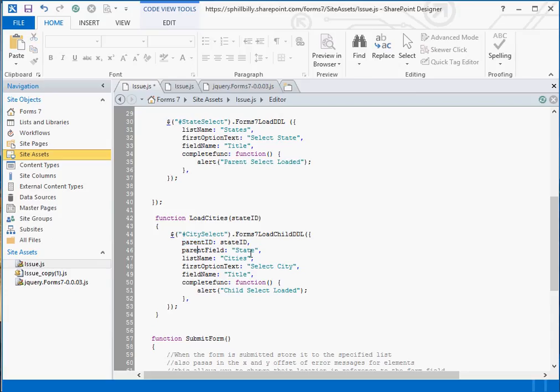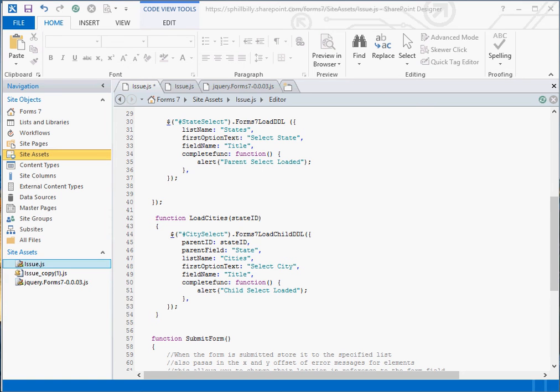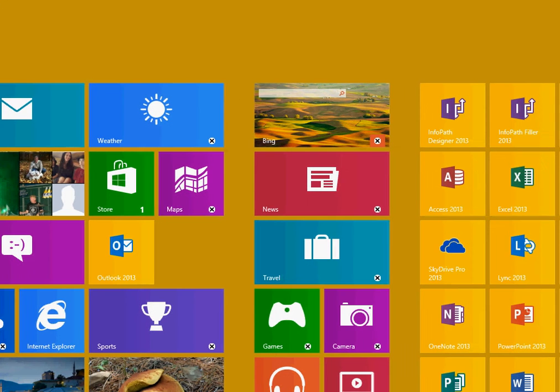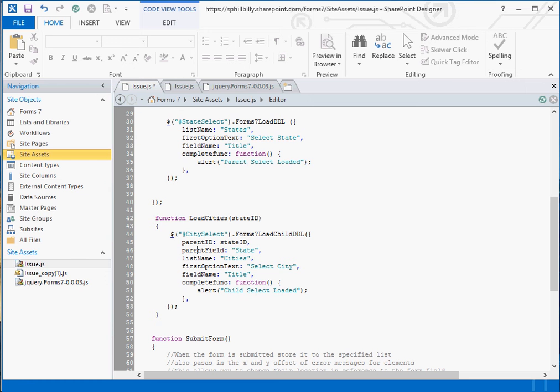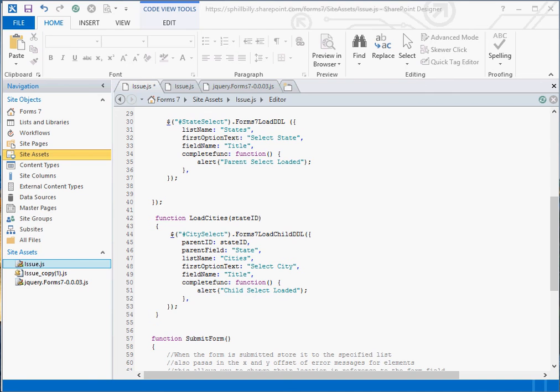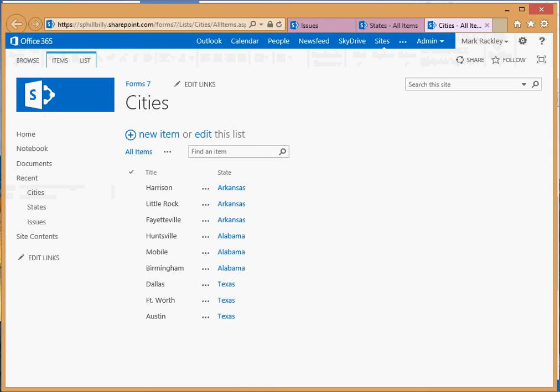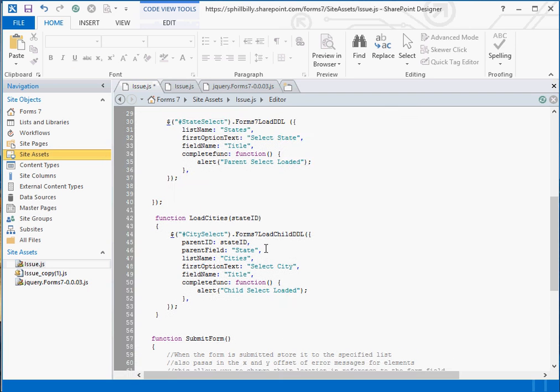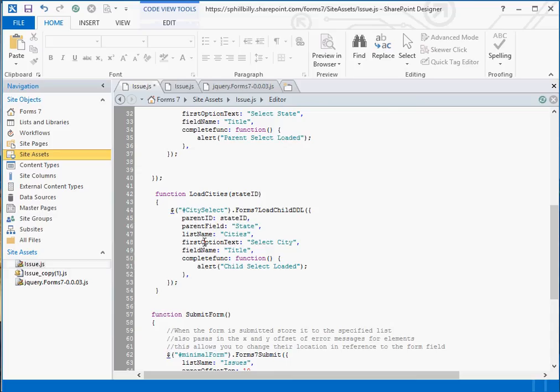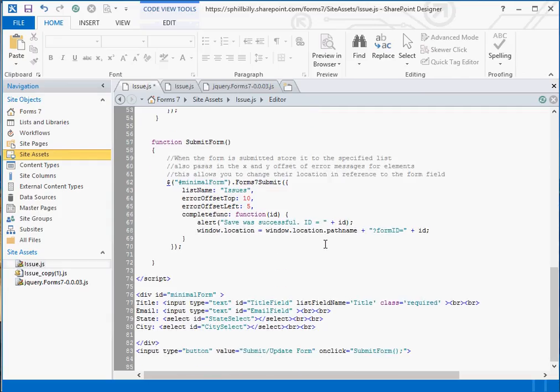If we look at the cities list again, you see that parent field is called state. You pass in the list name, cities. Again the first option text, the field name you want to load, and then our alert. So now we have this function called load cities.